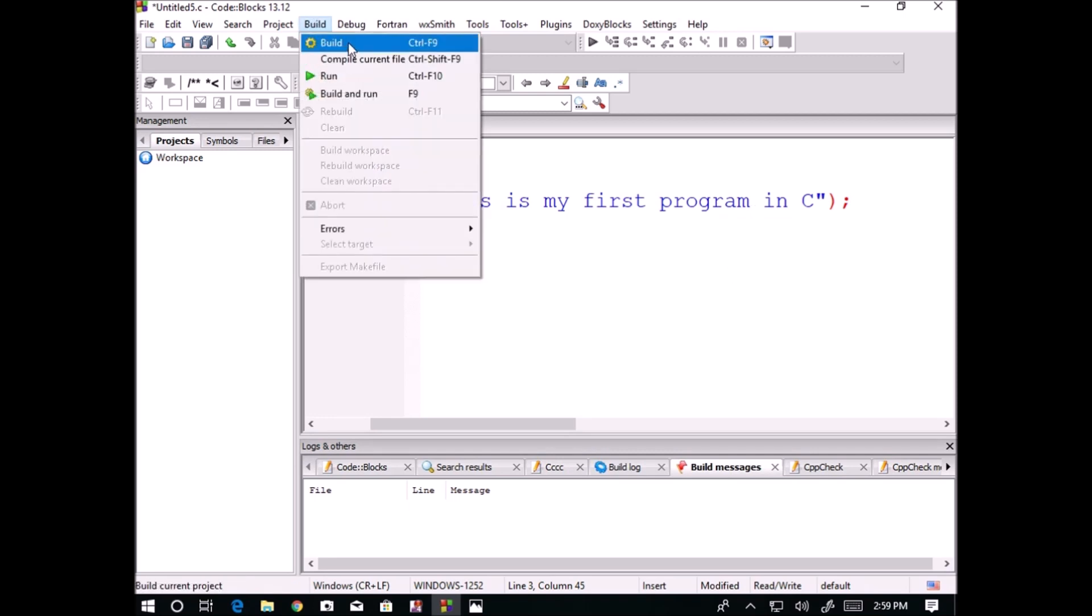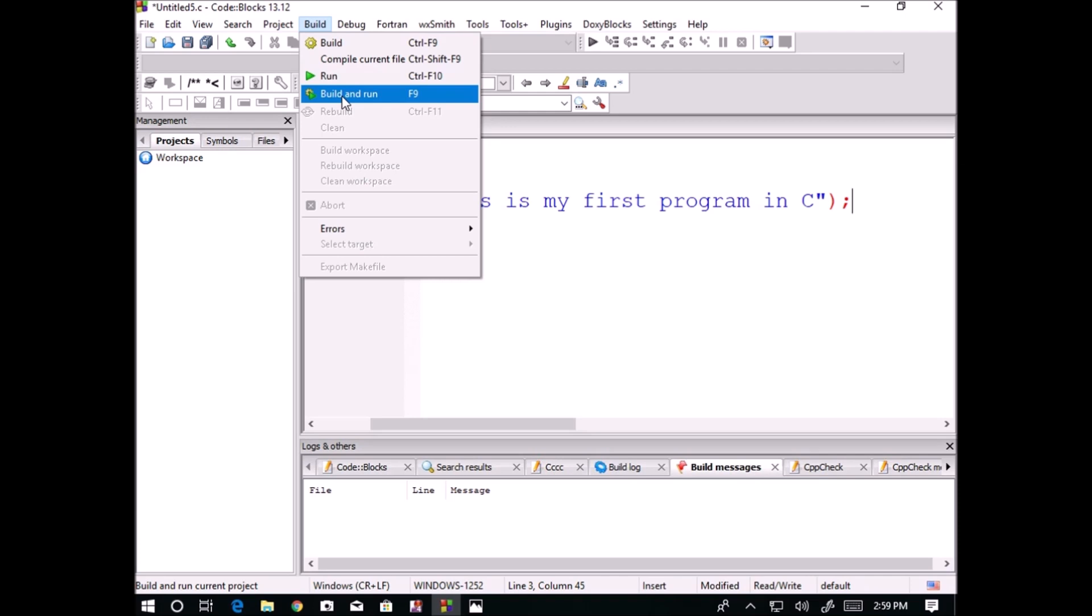Building means it will make the English language code available as machine code, and this will be run by using Ctrl+F10. If we want to do both actions simultaneously, then we will use F9.